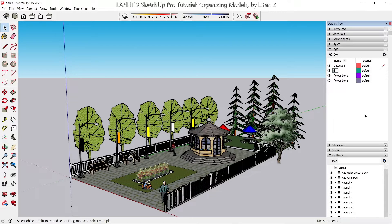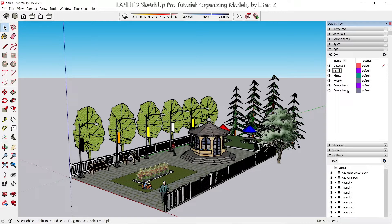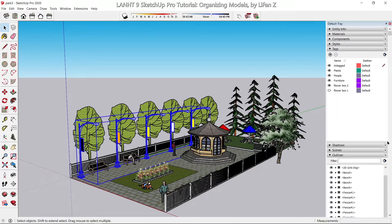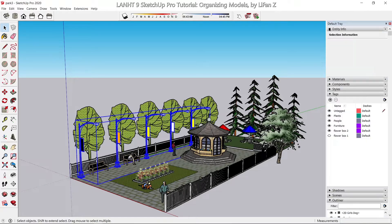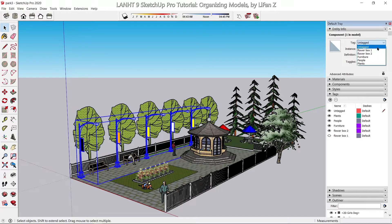Now I'm going to open the tags and create a new tag — maybe just call it 'plants' — and create another tag called 'people', and another called 'furniture'. The street lights belong to the furniture tag, as you can see in the Entity Info.